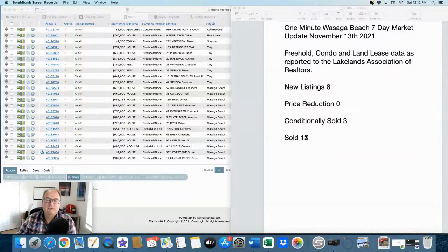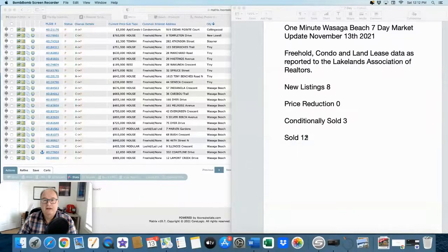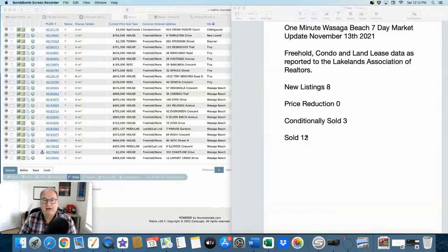However, 12 sold listings of which 8 went straight from active to firm, not conditional offers at all. There's definitely buyers out there.